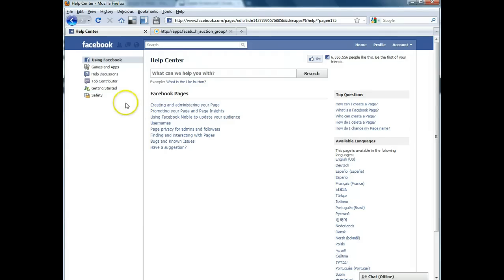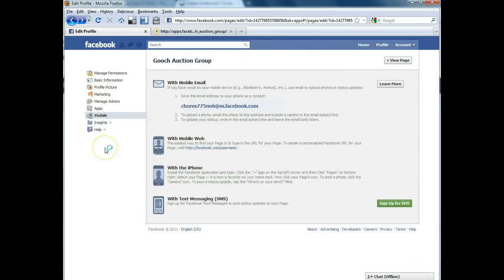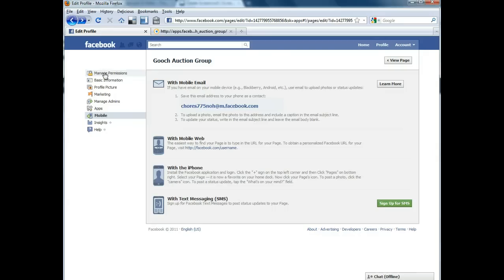So that's how you get into the admin side of your Facebook fan page. If you have any additional questions or if you need more training or assistance, feel free to call us at Auctionservices.com 540-206-3311. Thank you.